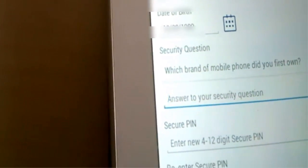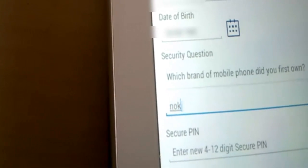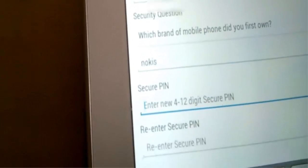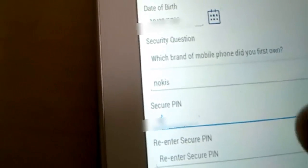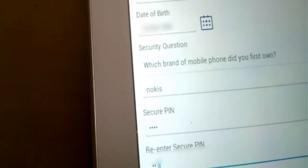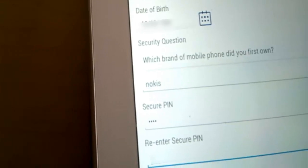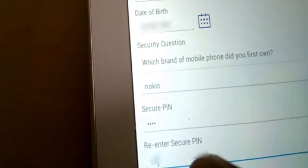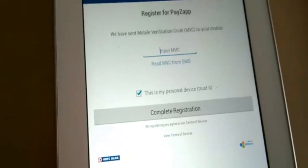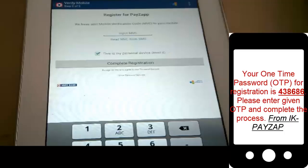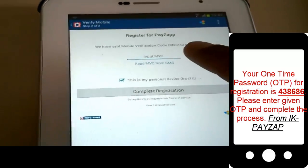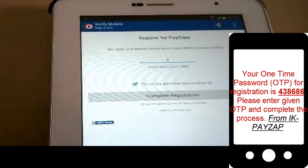After this, select a secret question which you will always remember the answer to. I am selecting 'my first mobile phone', which was Nokia. After inputting the answer to the secret question, create a 4 to 12 digit secure PIN. Remember that this PIN should not be shared with anyone and should always be kept confidential, like your ATM PIN password.